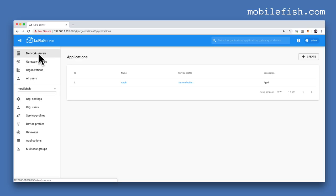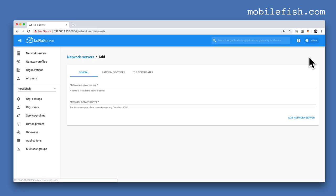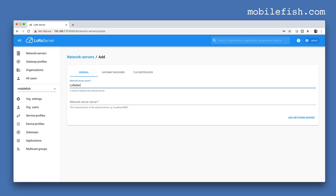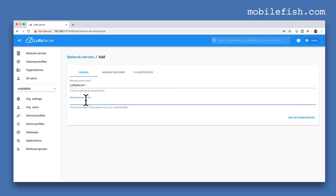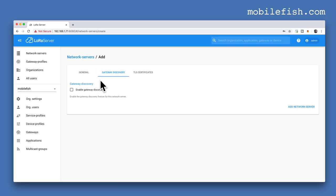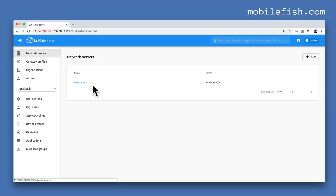Select Network Servers and press the Add button. Enter a network server name — for example LoRa server 1. Enter the hostname and port of the network server: localhost 8000. Select the Gateway Discovery tab and do not check this box, then press the button Add Network Server. After you have done this, it looks like this.